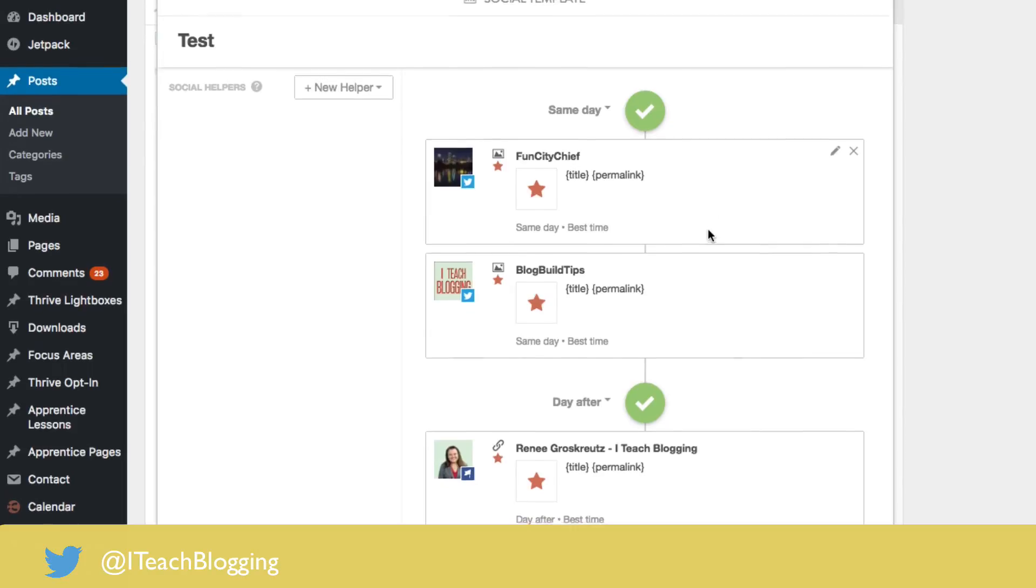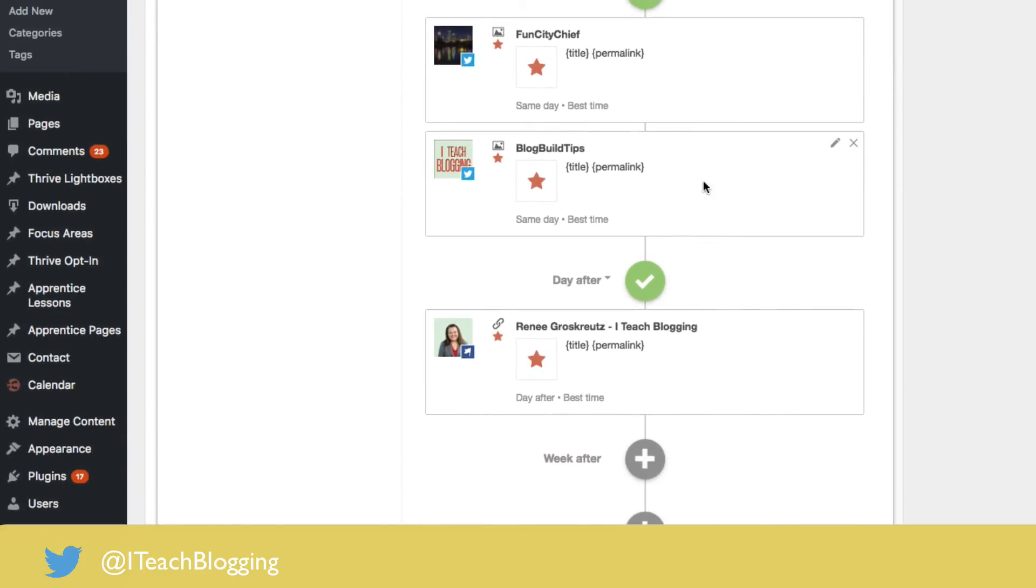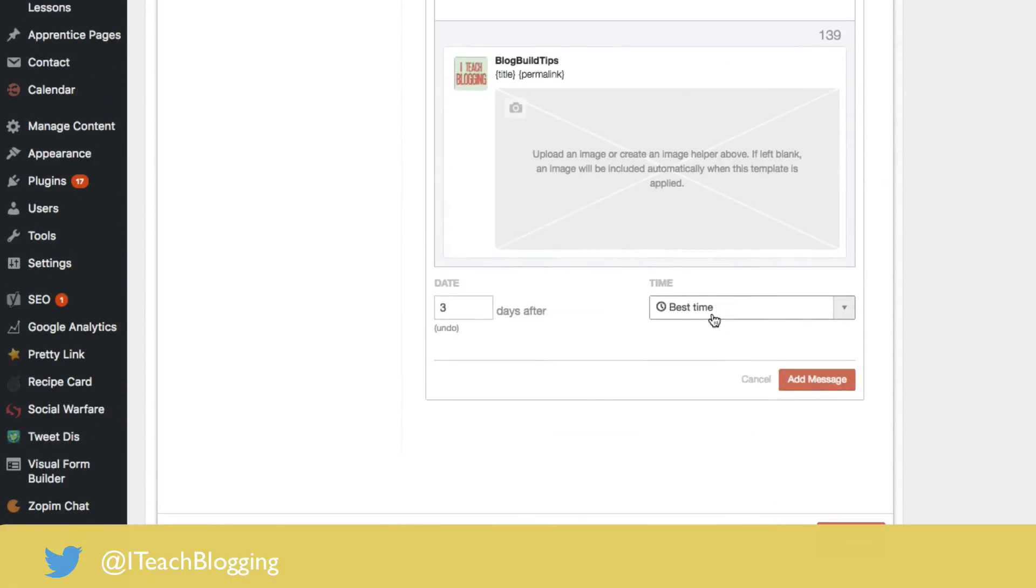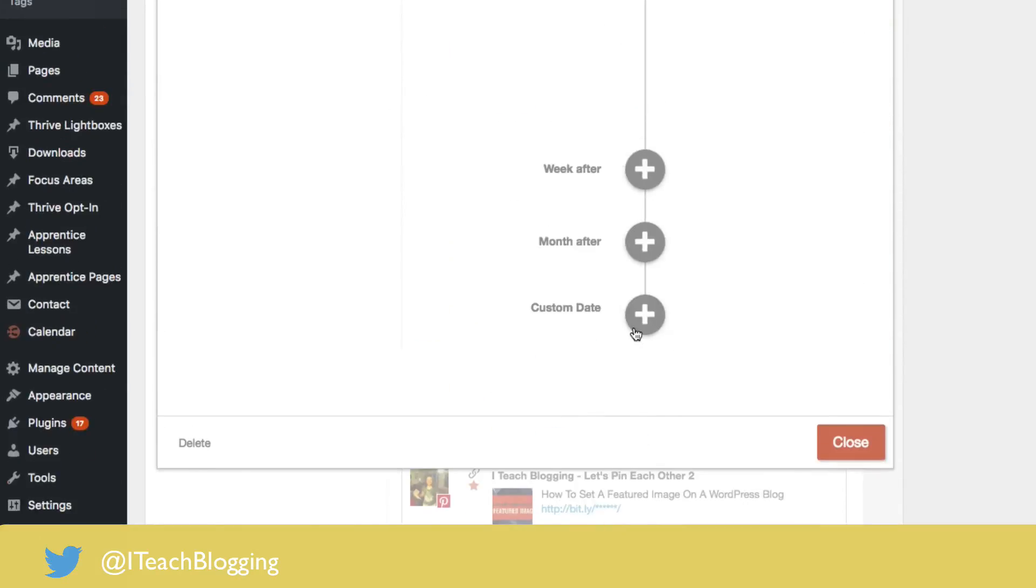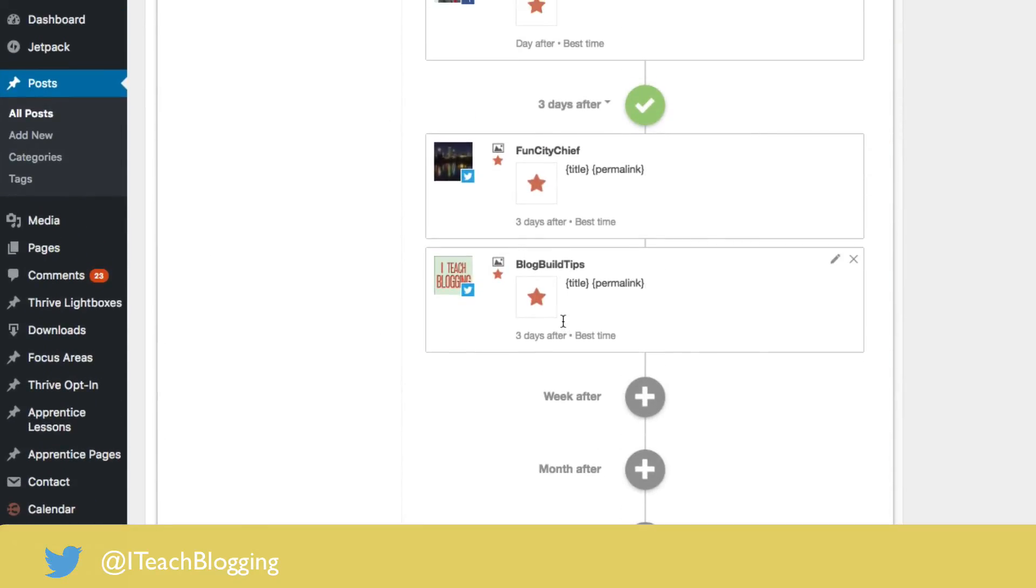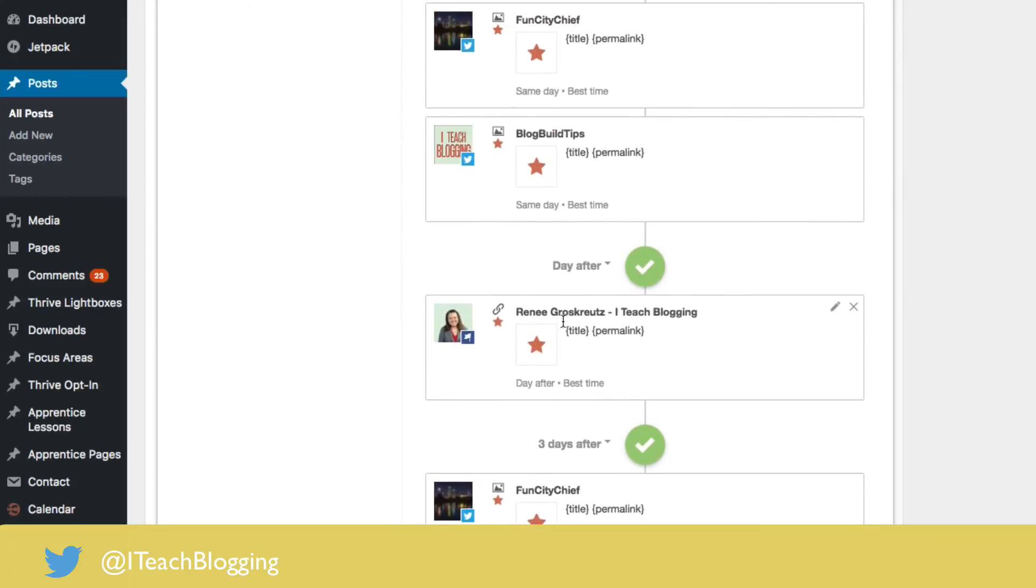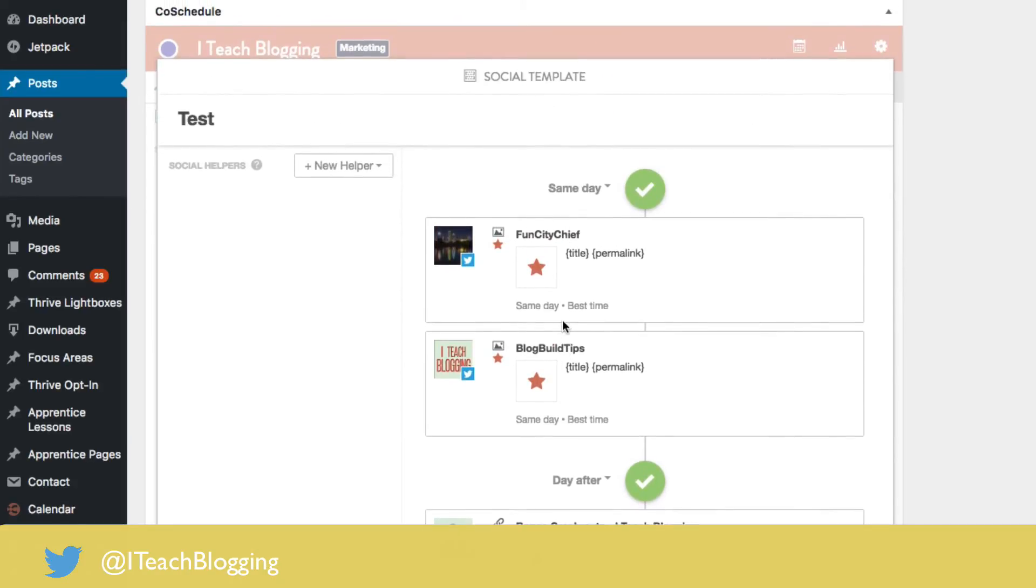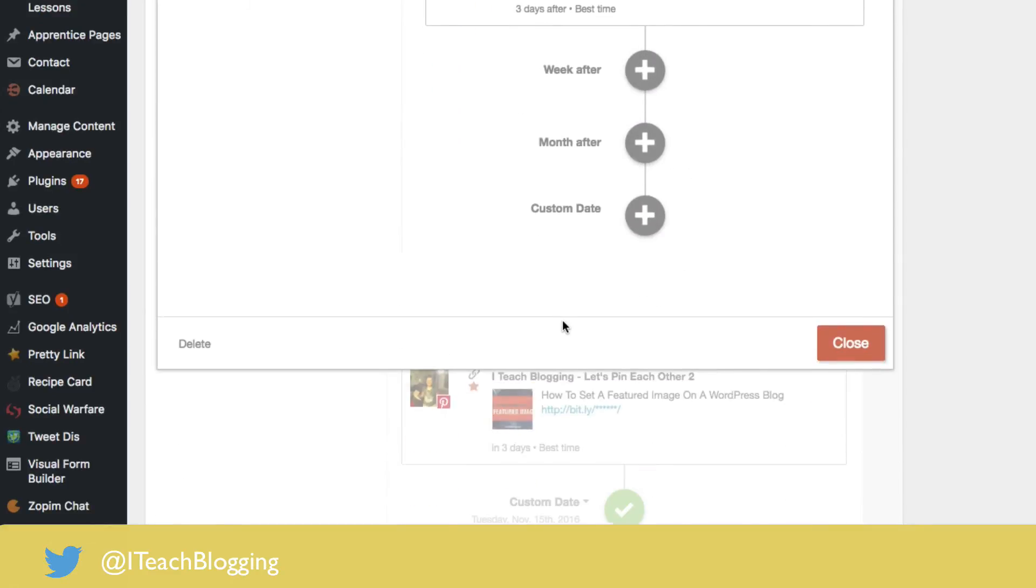Because here's one day one, day two, day three. Click on add message and you can just keep scheduling that out in a pattern that makes sense for you and your social media. And you just keep going and you keep going until you're done.